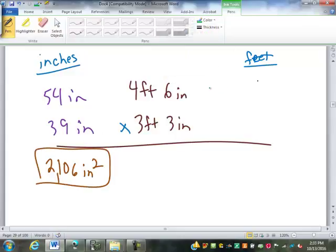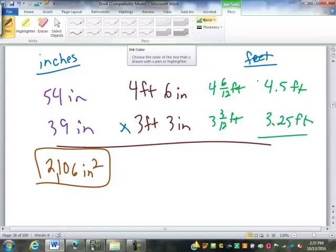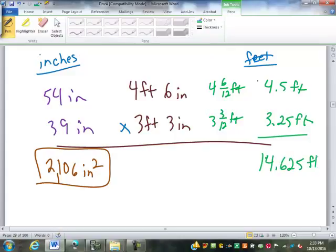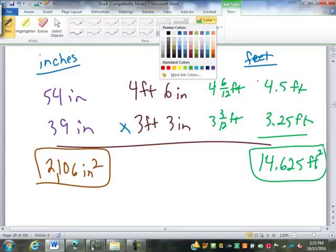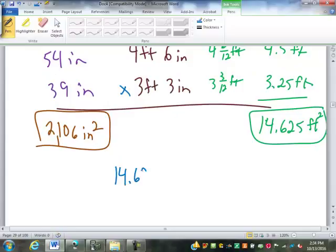On the other side, I make this four and six-twelfths feet, so four point five feet. This is three and three-twelfths feet, so three point two five, which multiplies out to fourteen point six two five feet squared. If you wanted to use twelve inches in a foot to convert that, it's not going to work. Let's start out with my fourteen point six two five square feet.